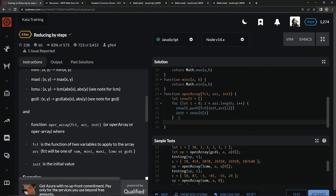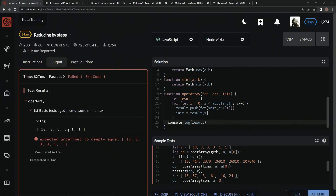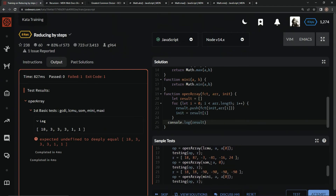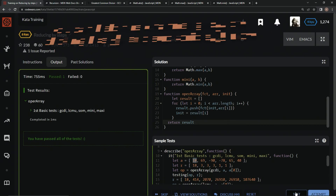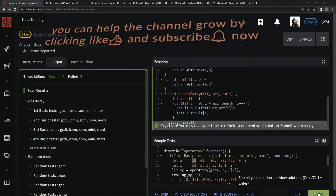Now let's do a console.log of result so we can see if this looks good. That looks good — 18. The starting initial value is a[0], so the greatest common divisor of 18 and 18 is 18, which we already went through. So we're going to say return result, and let's test it out. Good — let's submit it.